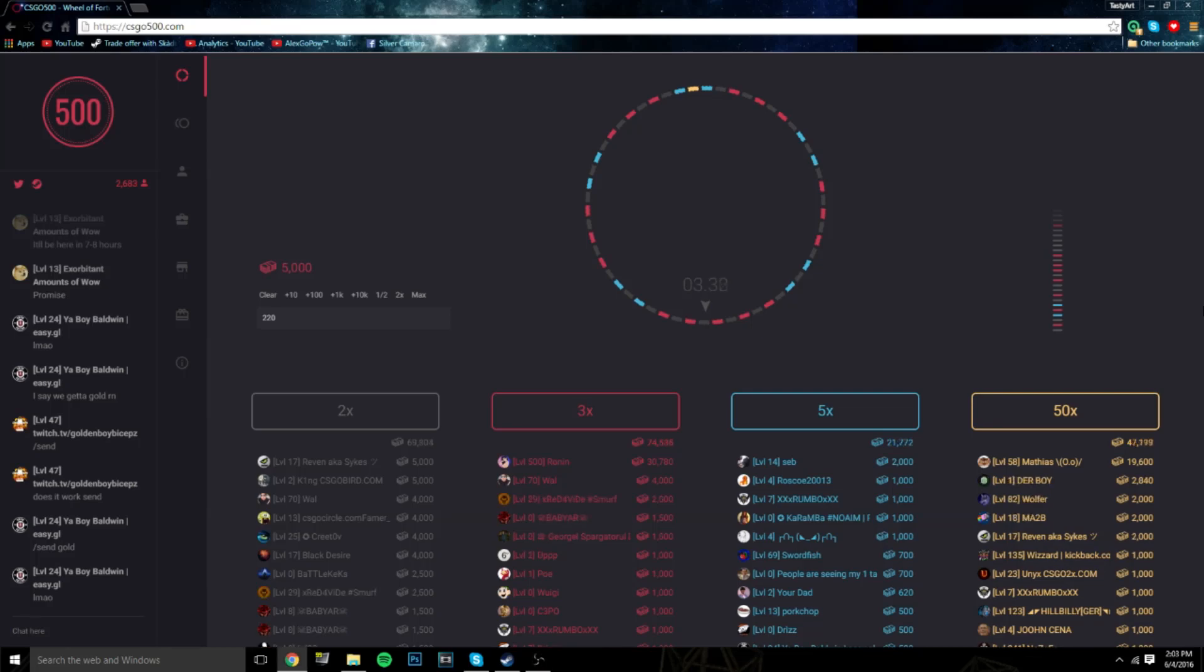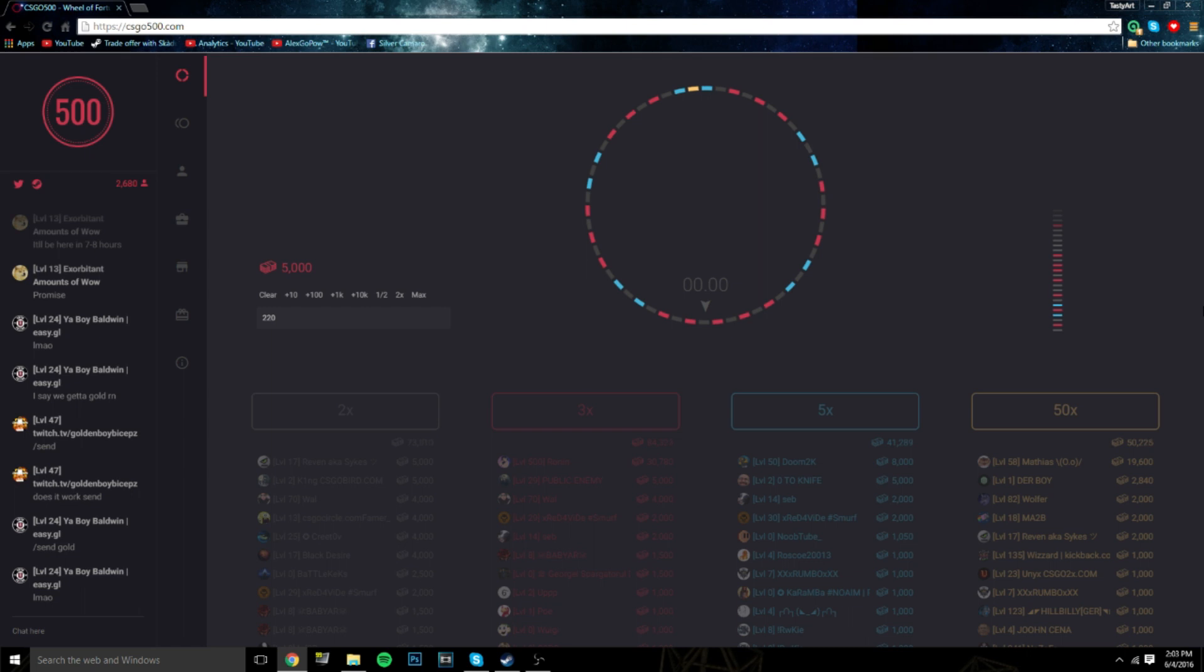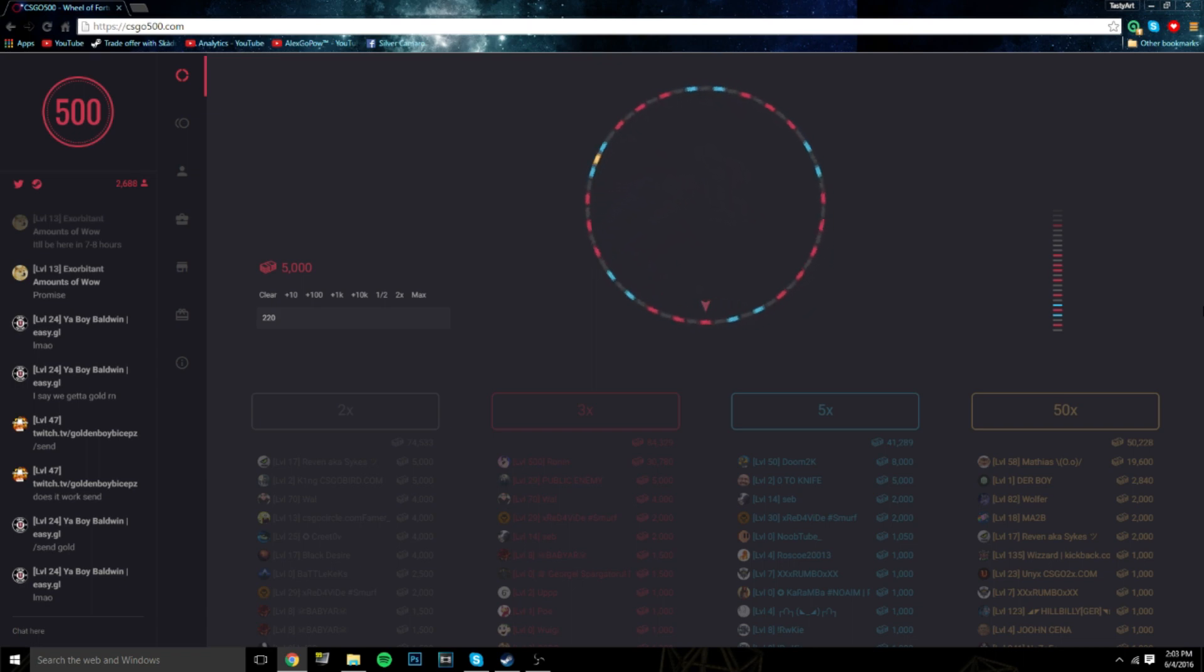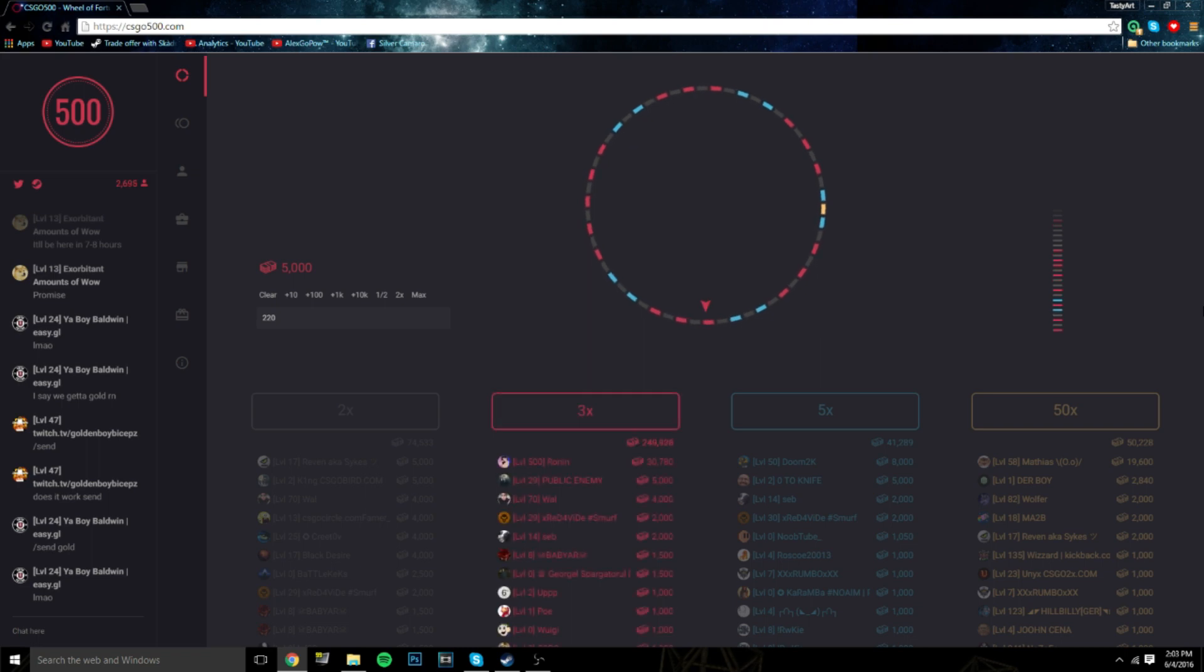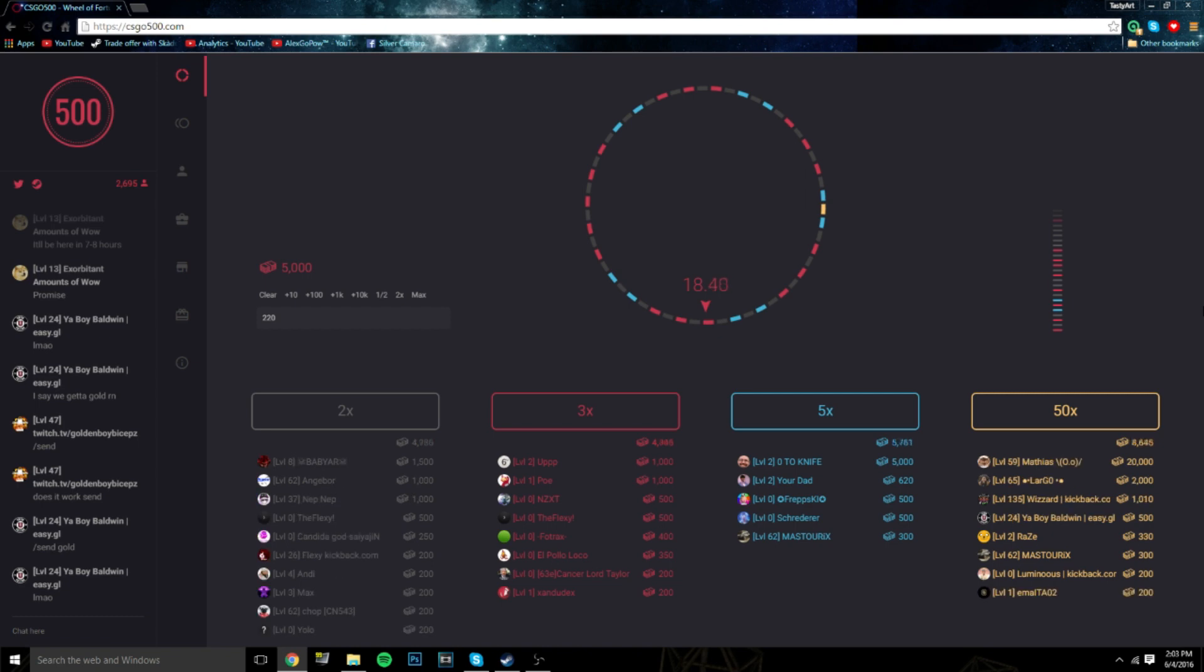Hey guys, Alex here back with another video. Today we're doing more real life CSGO betting on CSGO 500. This is actually a more complex type of roulette in my opinion. It's a really cool way of betting.